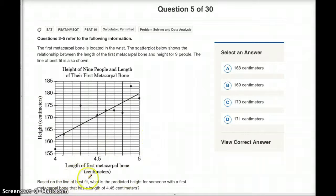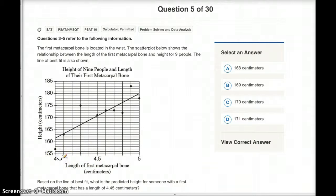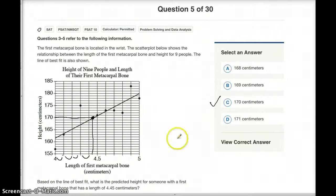Question 5 says: based on the line of best fit, what is the predicted height for someone with a first metacarpal bone that has a length of 4.45 centimeters? All we need to do is find 4.45 centimeters on the x-axis and then find the height. Since the axis is in 0.1 intervals, 4.45 is in the middle between 4.4 and 4.5, so we draw a line up to the line of best fit and across to the y-axis, and it's 170. So the answer is C, 170 centimeters.